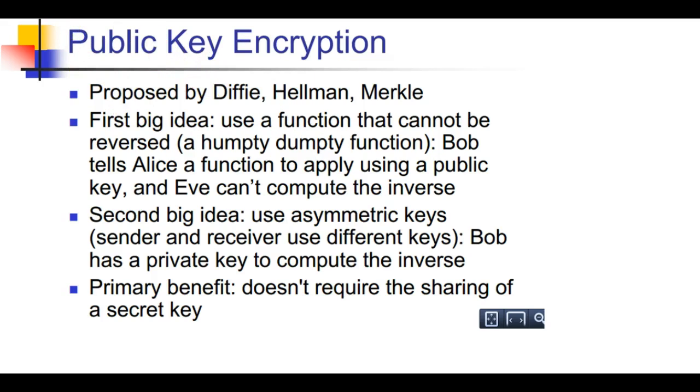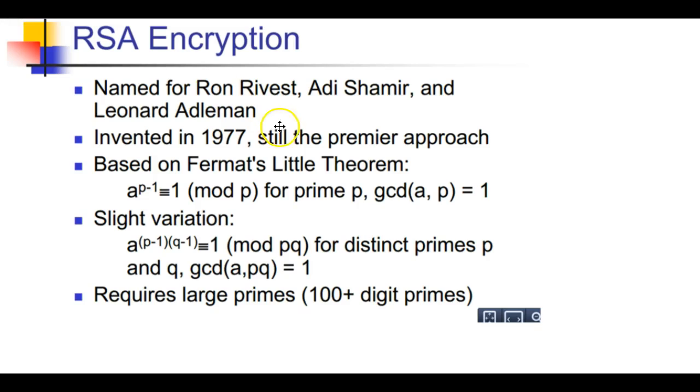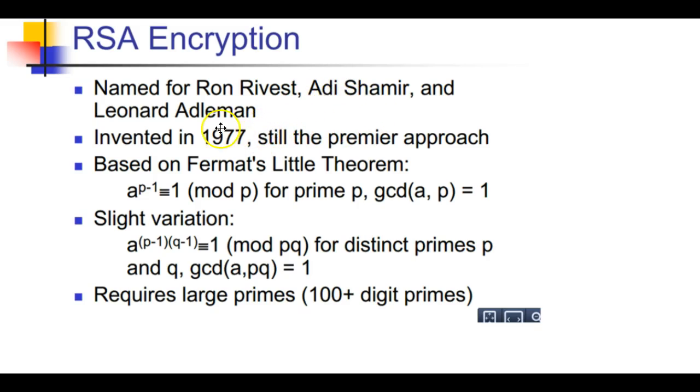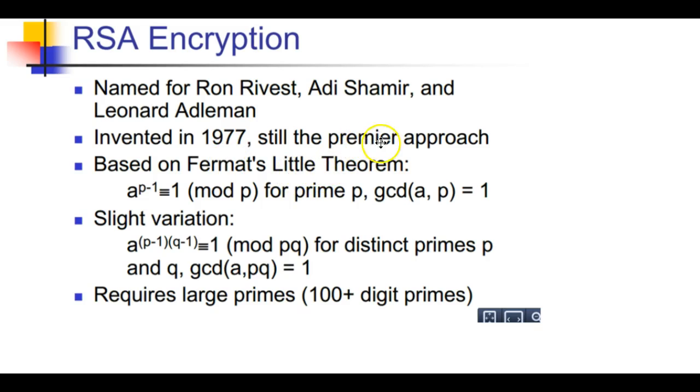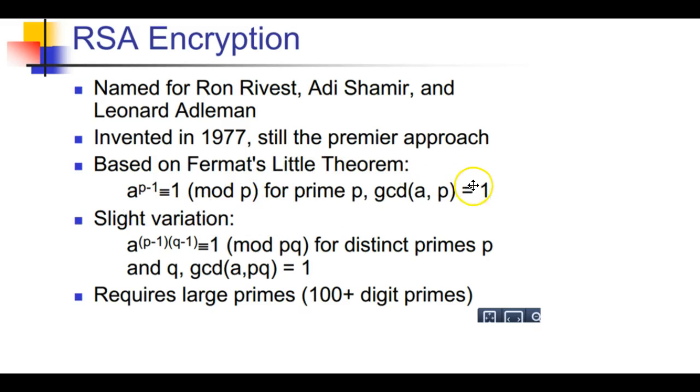RSA encryption is named for Ron Rivest, Adi Shamir, and Leonard Adelman. That's where RSA encryption gets its name from. It was invented in 1977, it is still the premier approach. It is based on Fermat's little theorem.